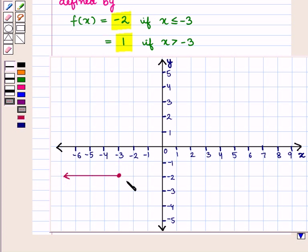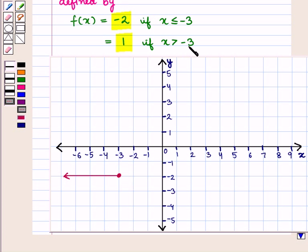The graph must show a dark circle or closed point at x = -3. Now for the second piece of the function, for x > -3, y = f(x) = 1.